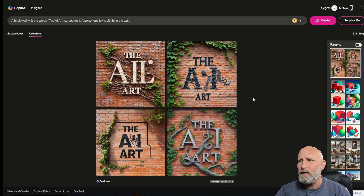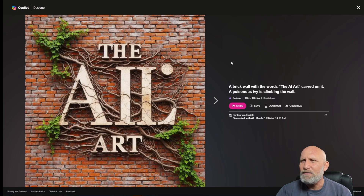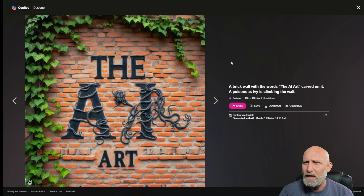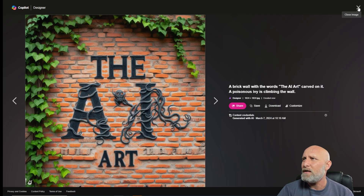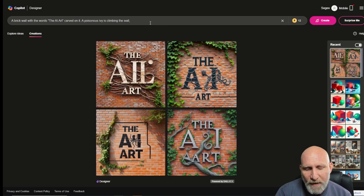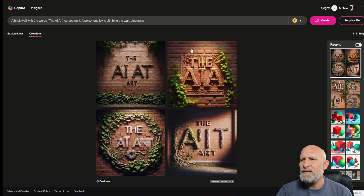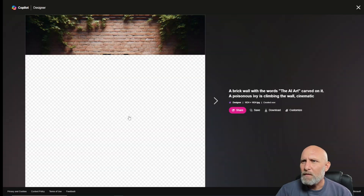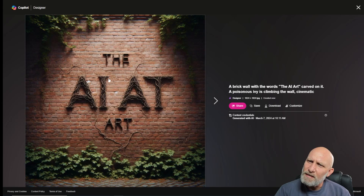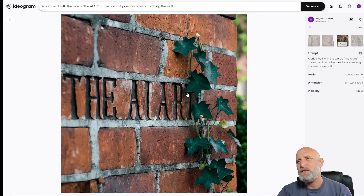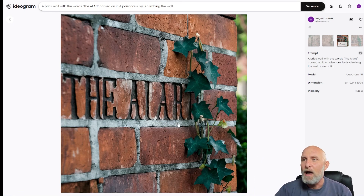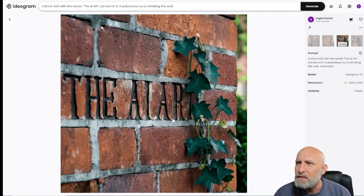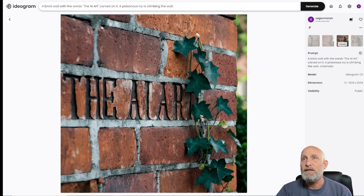DALL-E also managed to render the text — one image had a double 'I,' but another got it right. However, comparing Ideogram and DALL-E side by side, Ideogram did a much better job. Adding the cinematic keyword to DALL-E makes it look a bit more realistic, but Ideogram's rendering is much more authentic — if you told me it was a photo of a brick wall on a street, I'd believe you. The textures are unbelievable, and Ideogram did a very good job.